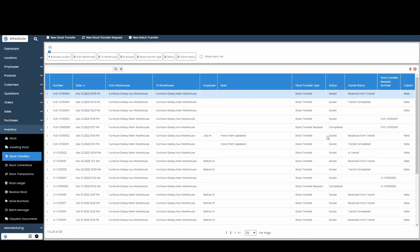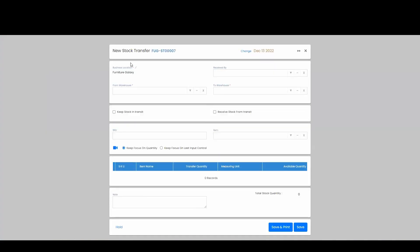This is our new stock transfer page. To create a new stock transfer, we're going to hit this new button up here.